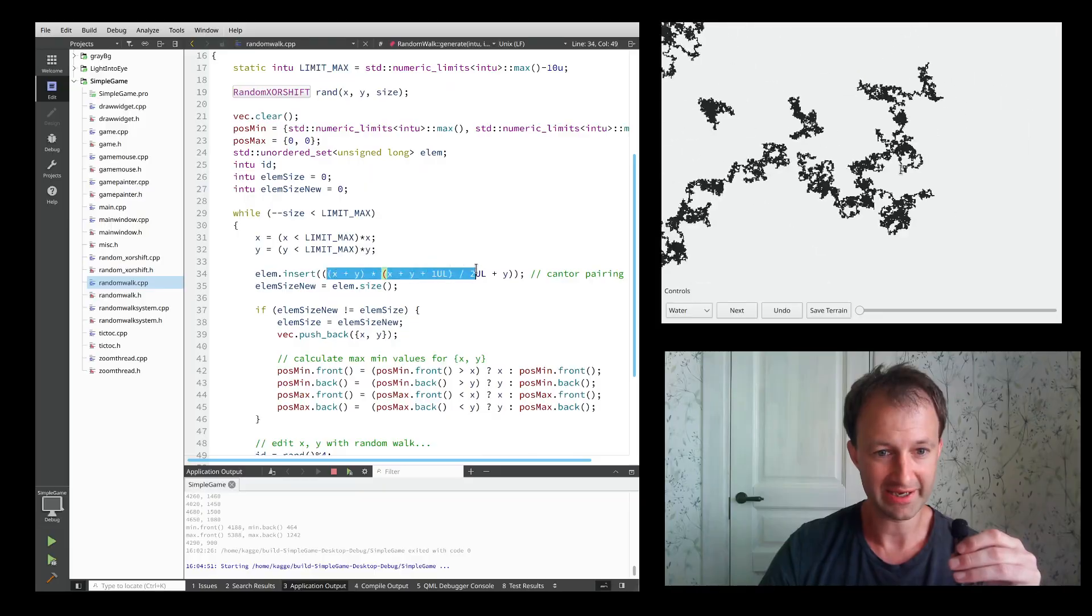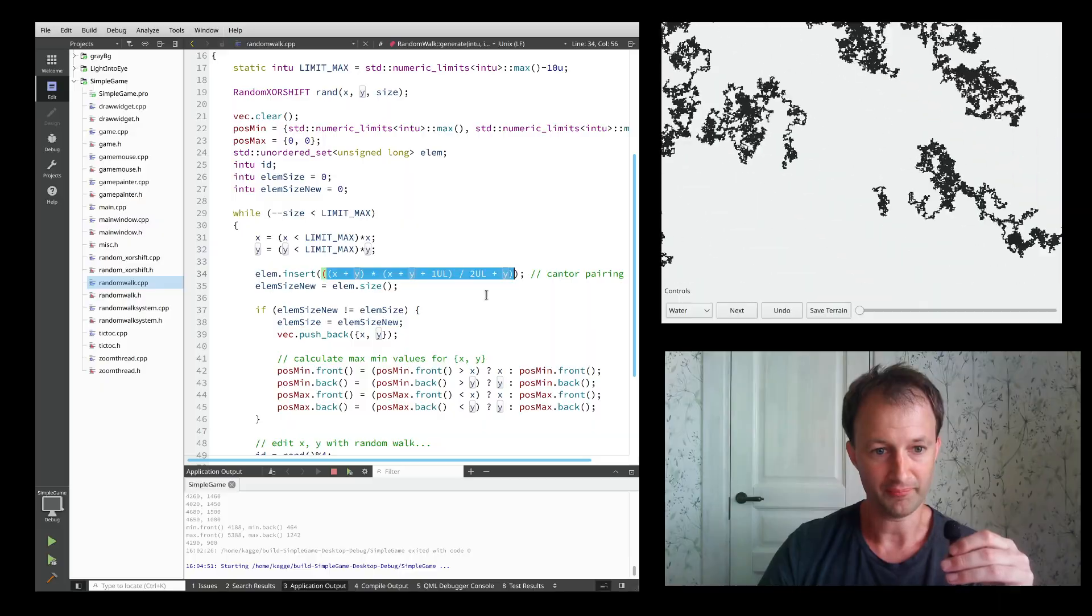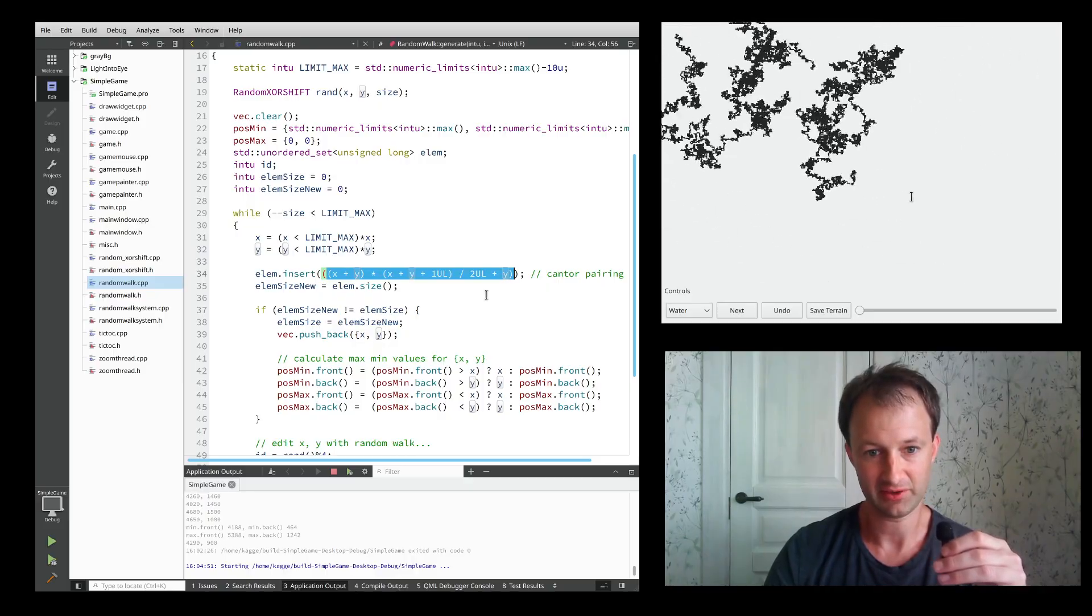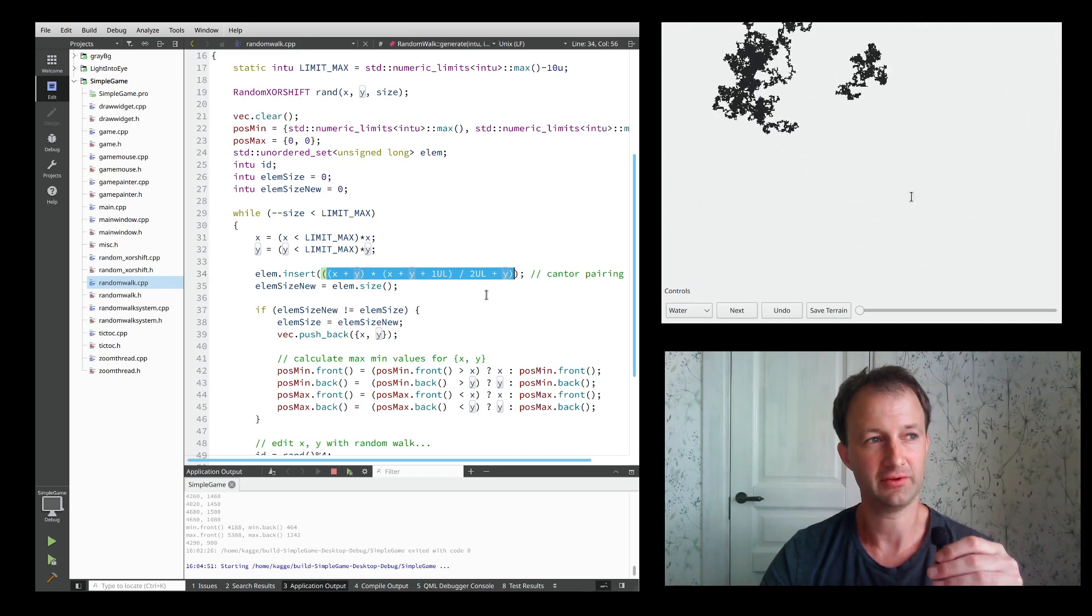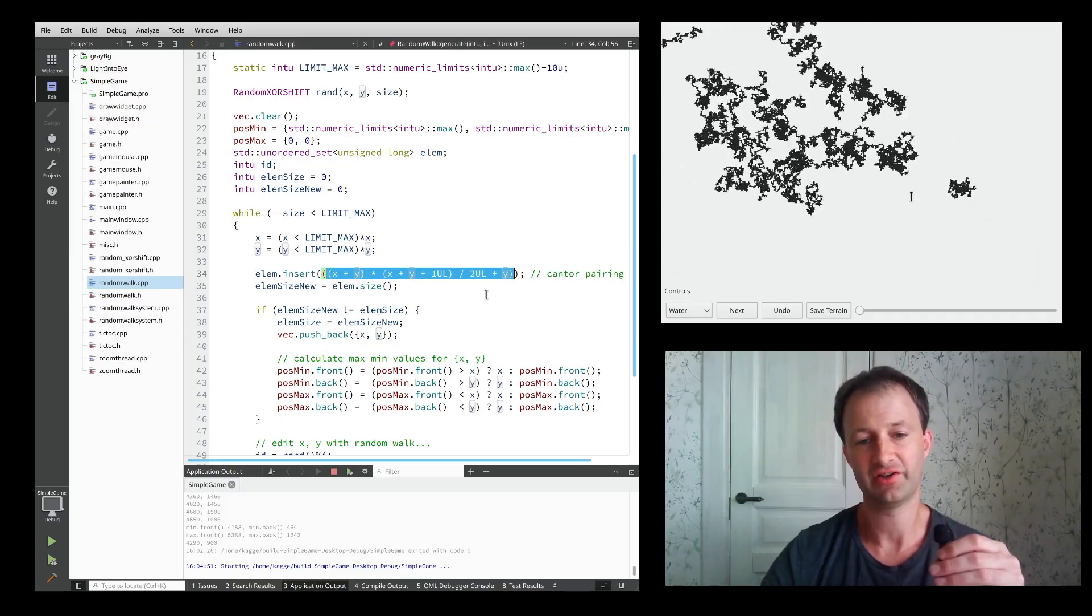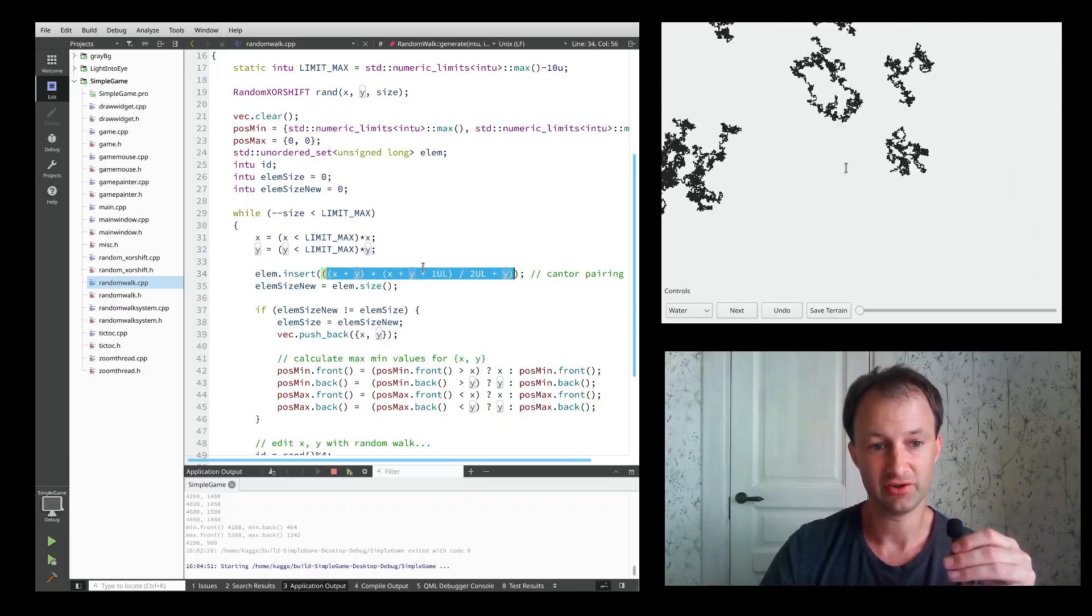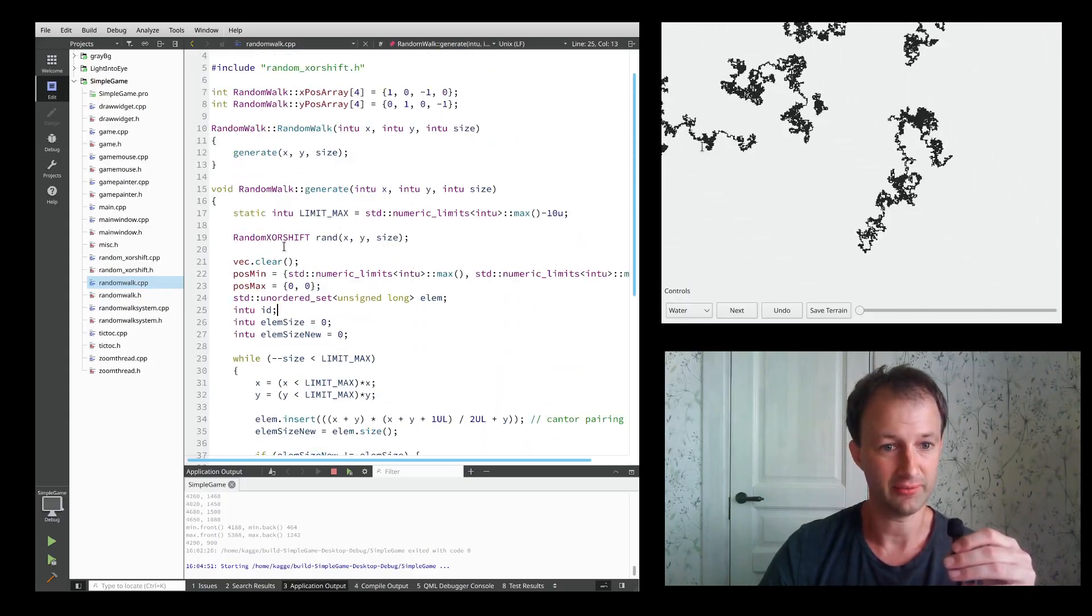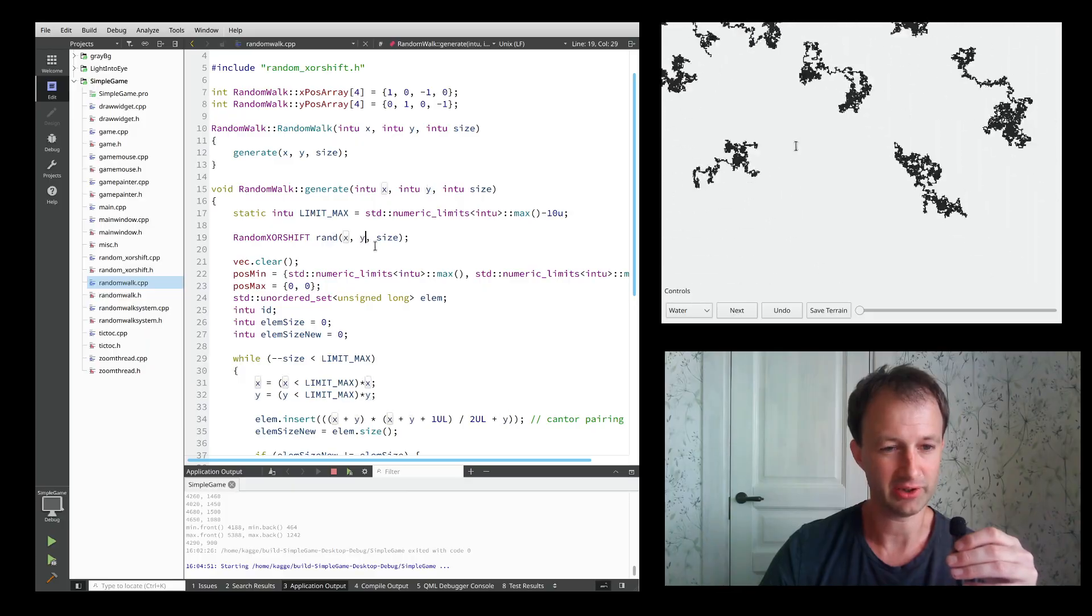I use something called Cantor pairing to calculate what a position in space in XY coordinates means as a key. XY coordinates becomes something unique when they go together and this becomes a seed for the randomness also. Where do I show that?